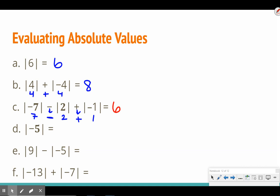Letter D: the absolute value of negative five is just five. Letter E: the absolute value of nine is nine, and the absolute value of negative five is five; subtracting, nine minus five is four. Last one on this screen: the absolute value of negative thirteen is thirteen, the absolute value of negative seven is seven, so thirteen plus seven gives us twenty.